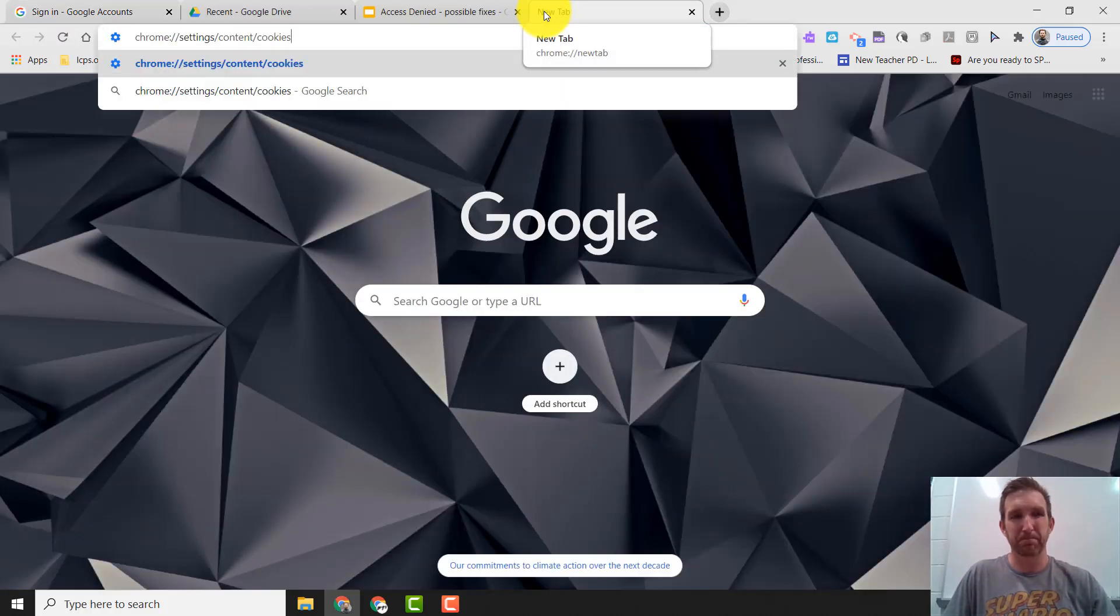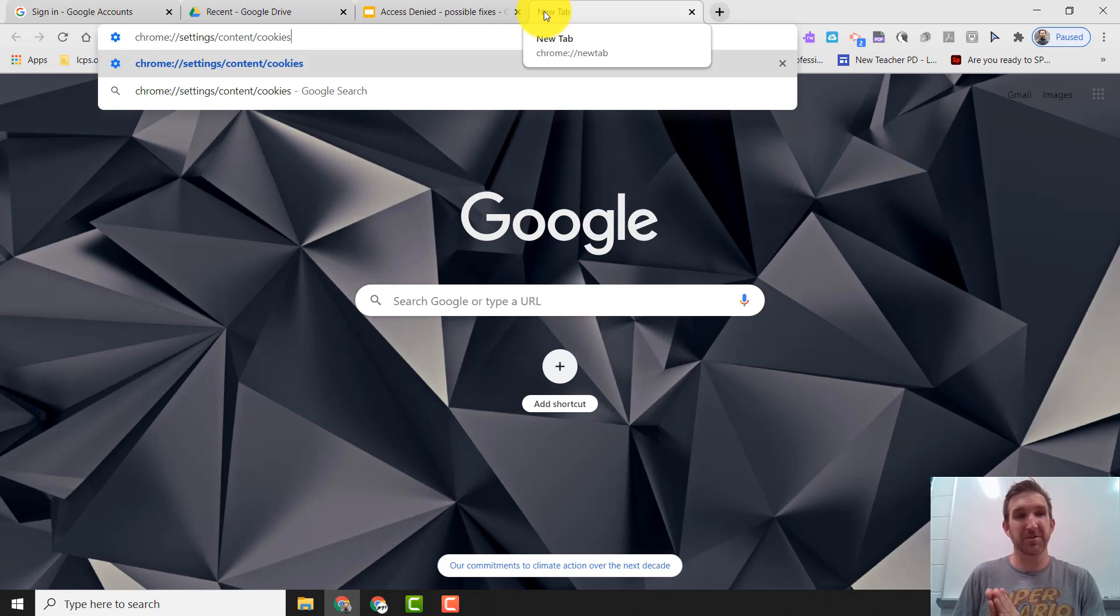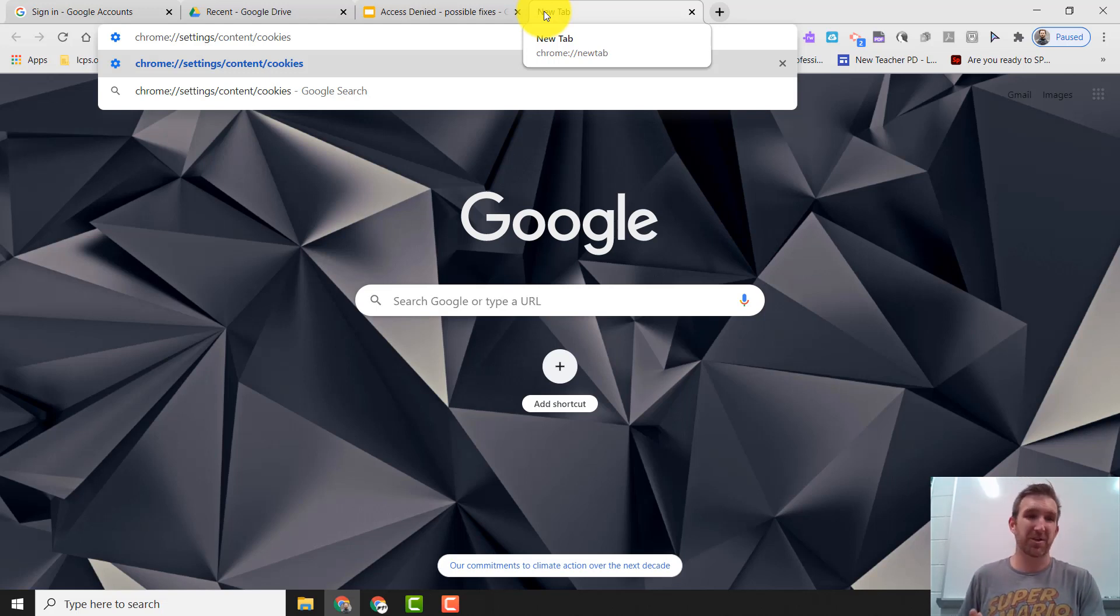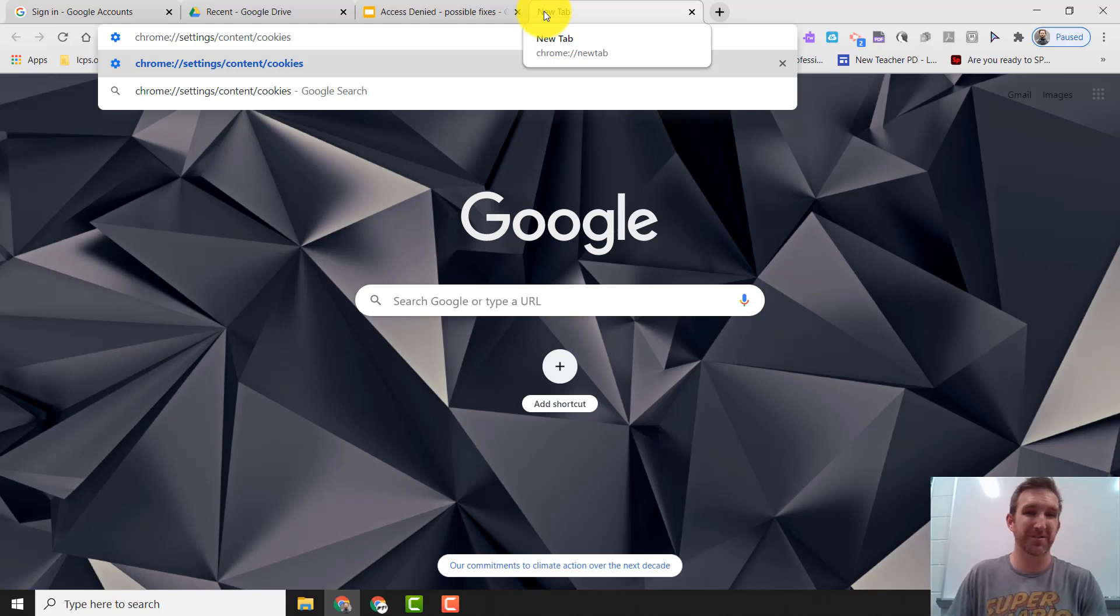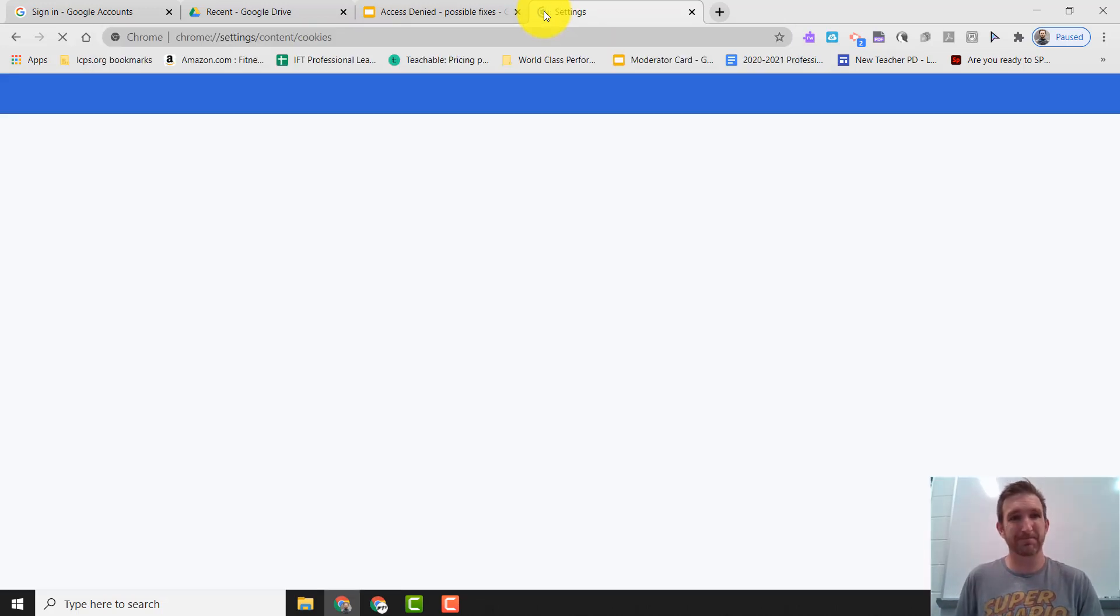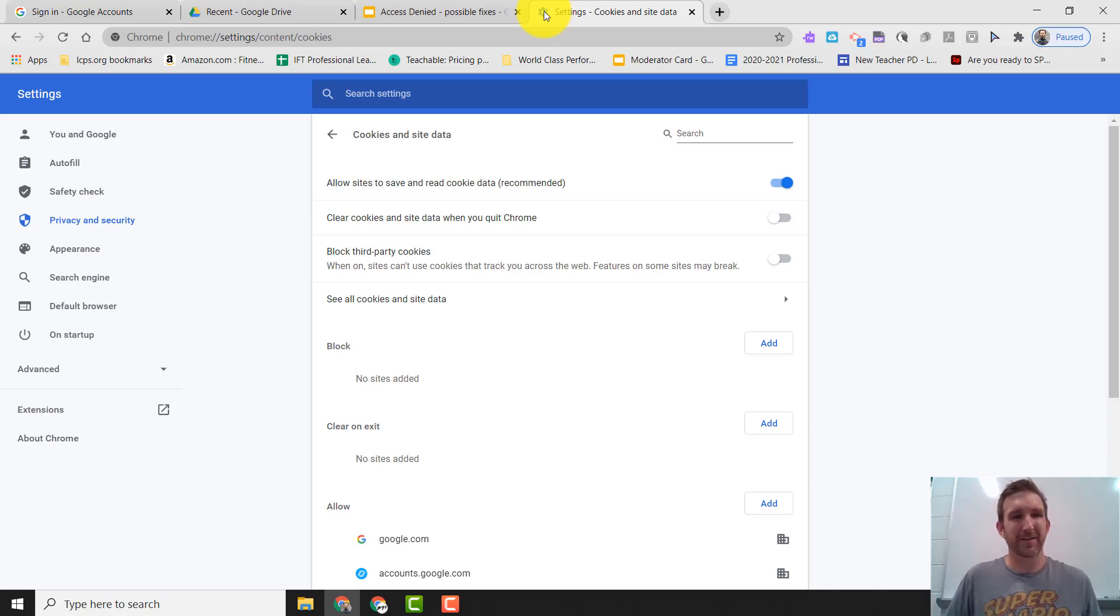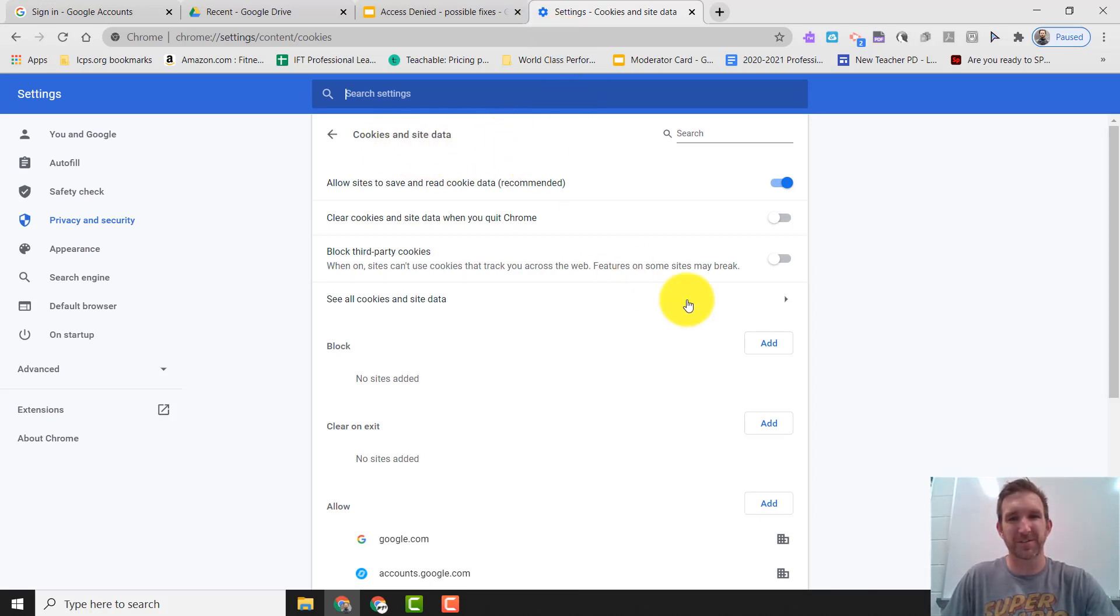It's chrome colon slash slash settings slash content slash cookies. When you do that, go in and press enter and it will open up this settings window here where you see cookies and site data.